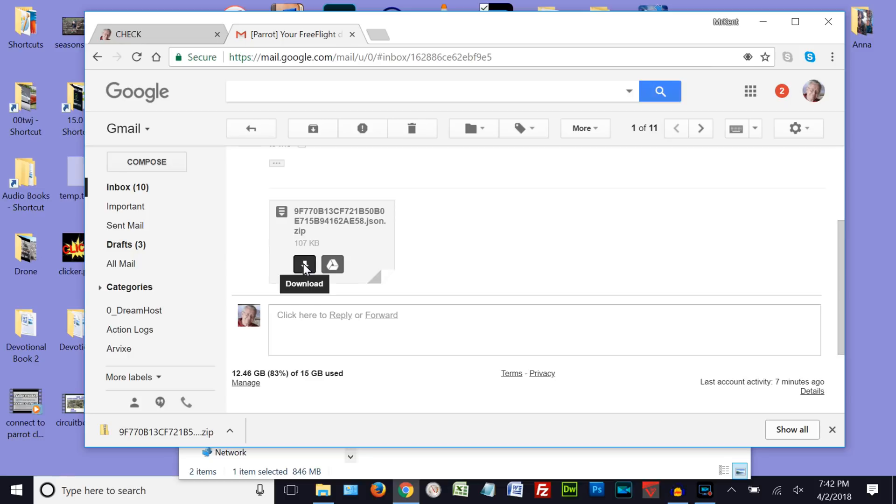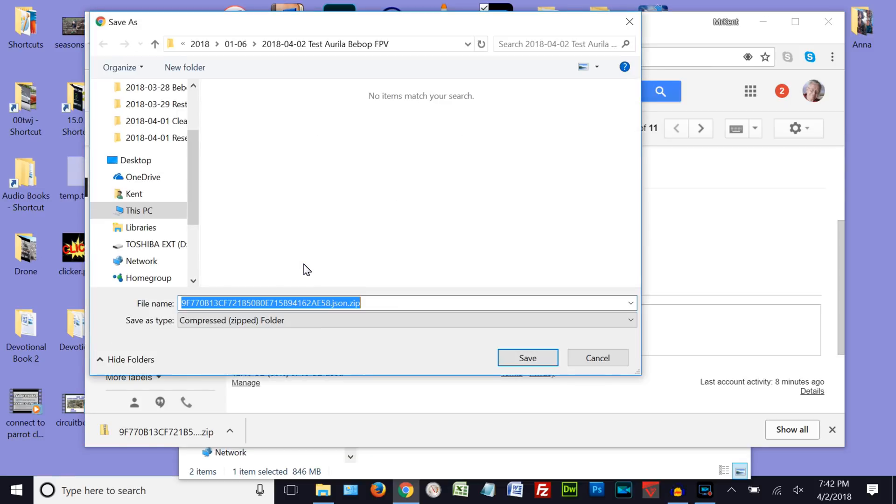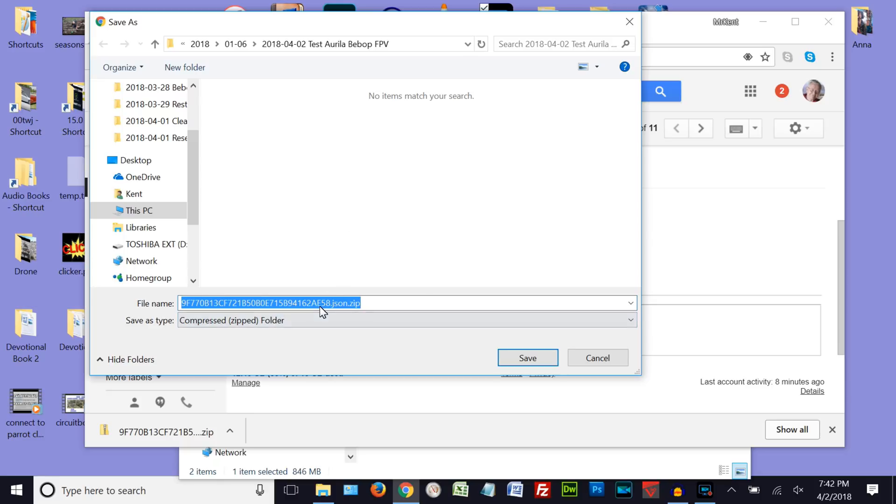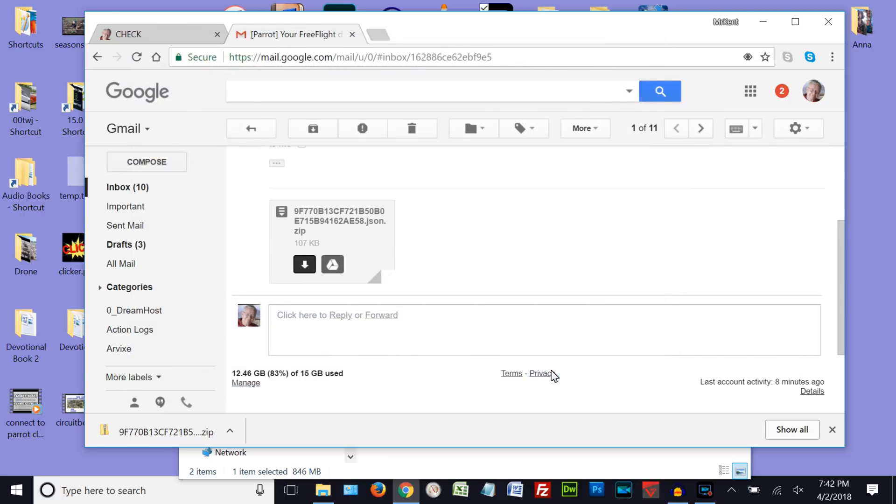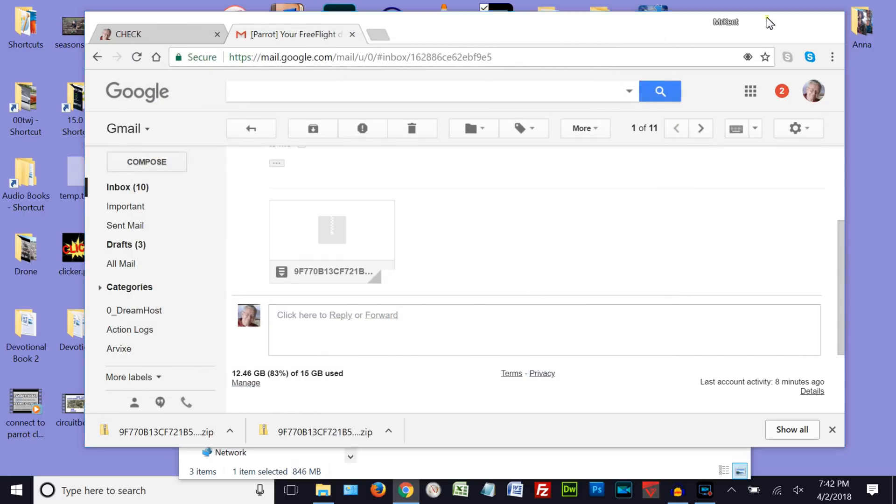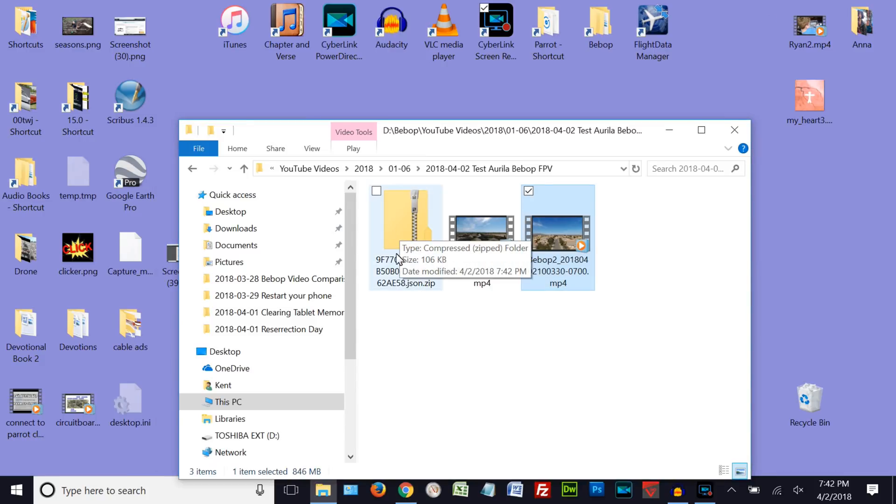Okay, so I'm going to download that to our Ariga Bebop file. So there's the zip file. And we'll go ahead and just save that. Okay, and now we can close this. And there's our zip file.